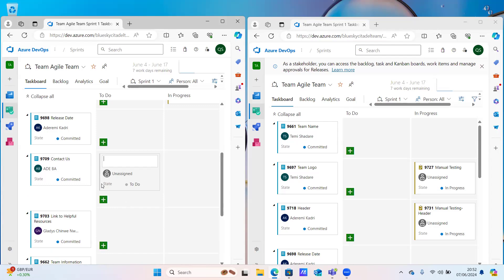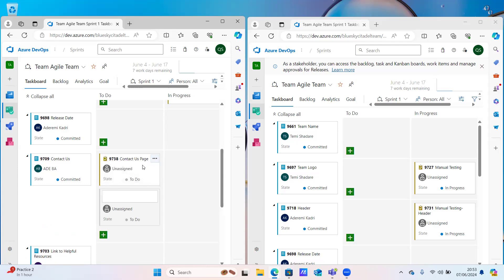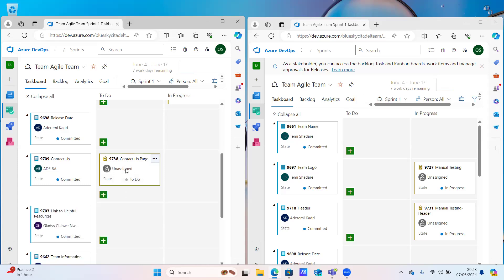We're going to do manual testing, so just say contact us page - let's give it that name, you can always change the title. Why have you created another one, or is that someone else? Maybe it's me. Someone else can pick it up. Click on that sign - let's see if it will work. It's not clicking. I should be able to put a name on this thing.